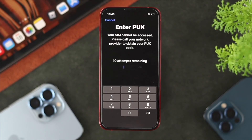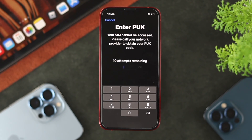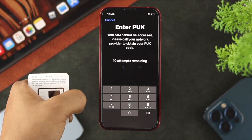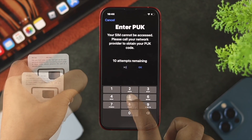If you still have attempts remaining, either on your iPhone or Android, you can go to a service center for your SIM card and hopefully they will support you and help you unlock your device with the PUK code.